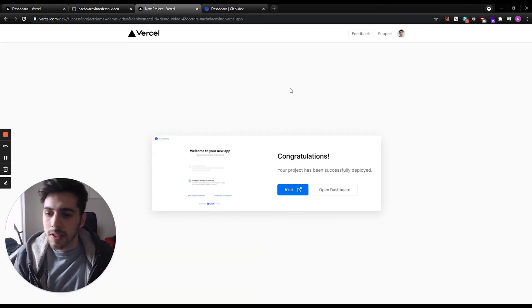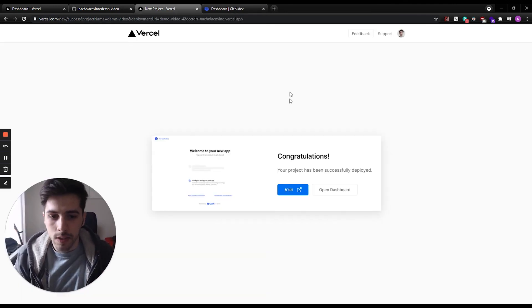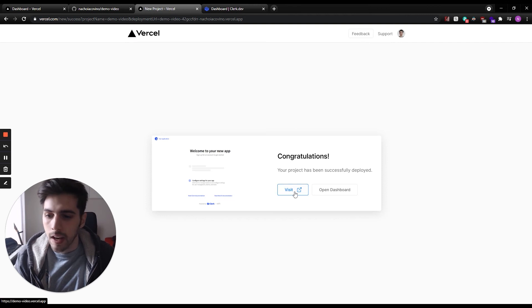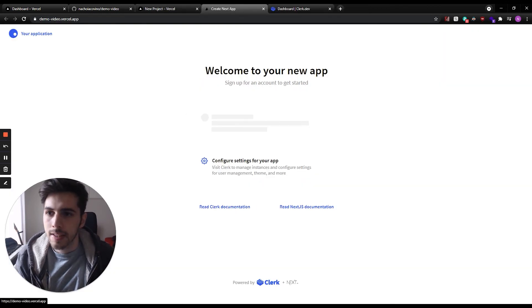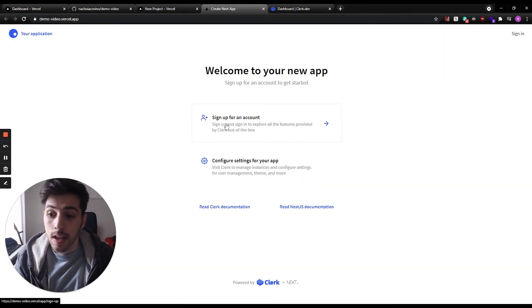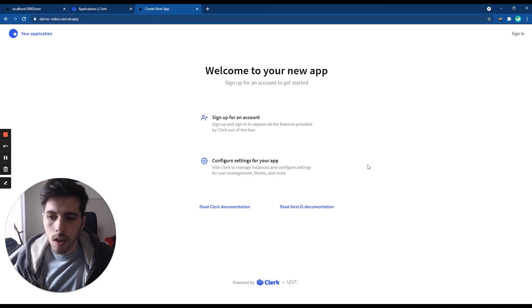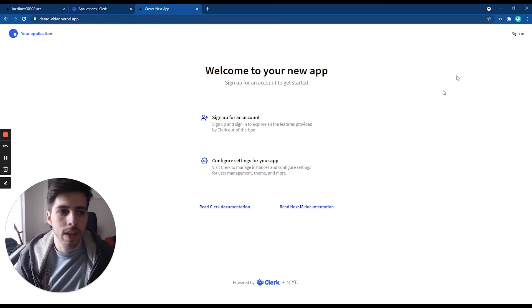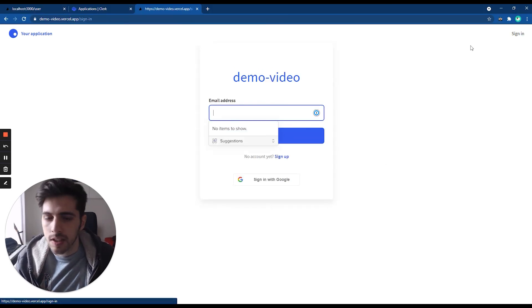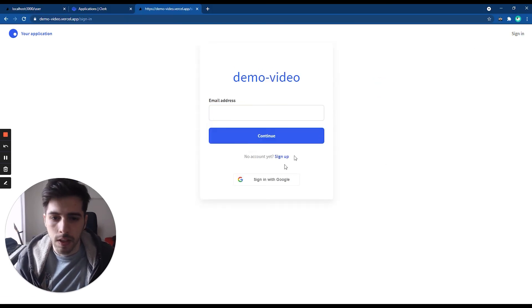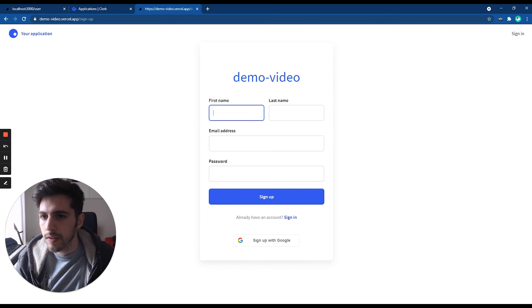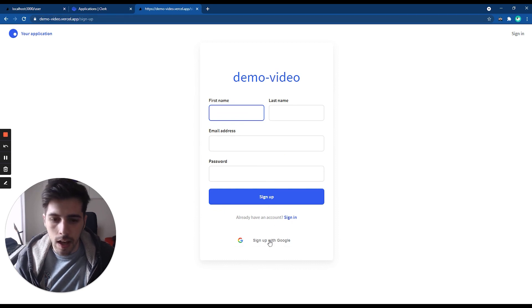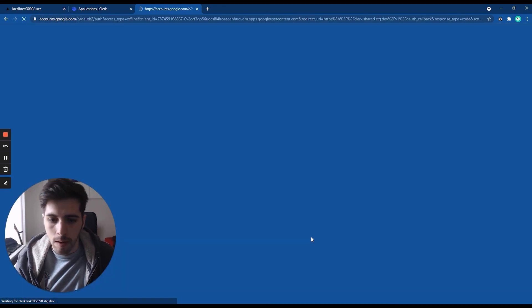We can go back to Vercel to see that the project has been successfully deployed. We can visit it and we see that demo-video.vercel.app is right here. From here, we can go to the sign-in page, we can go to the sign-up. Here, the URL changes. We can sign up with Google.